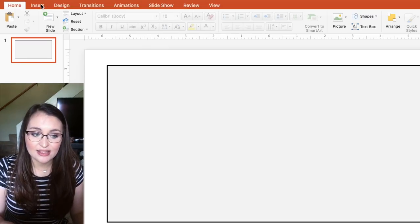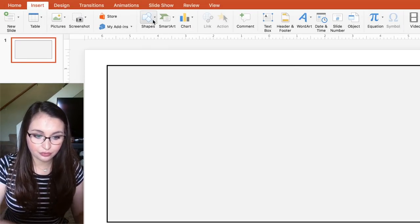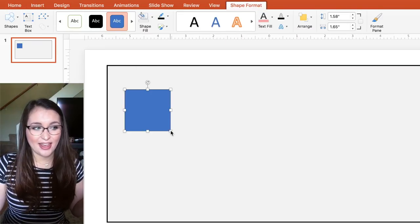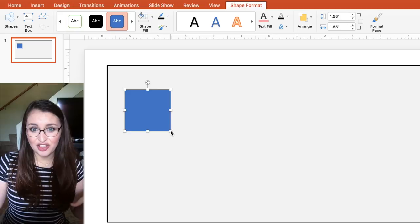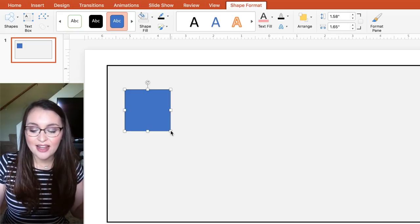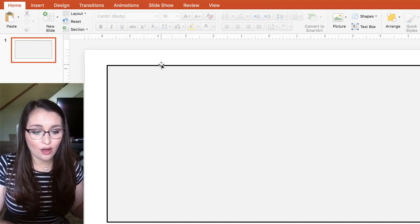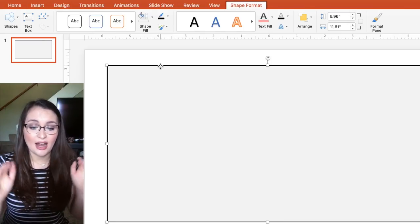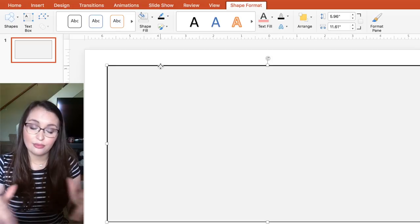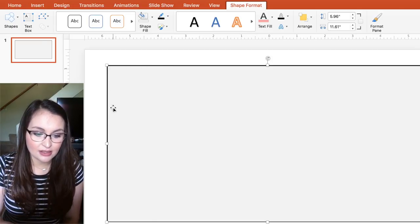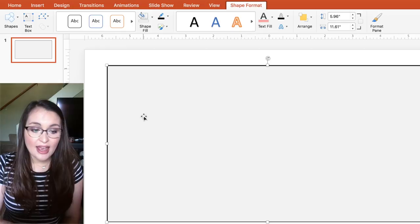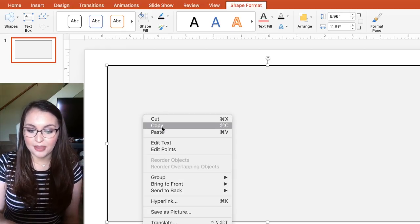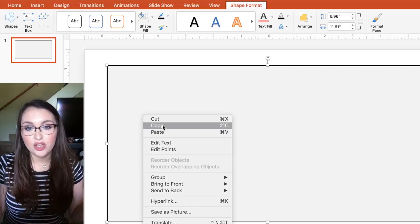The whole point of doing things digitally is that you're more efficient. So instead of going through the whole process of changing the color and outline again, I'm going to highlight my classroom floor — you can see it's selected by the little squares — and I'm going to copy and paste it. I could right-click, copy, then right-click, paste, but the shortcuts are Command C to copy and Command V to paste.